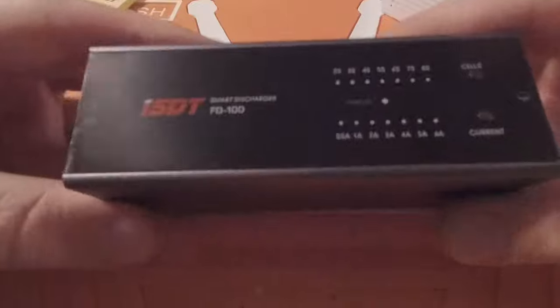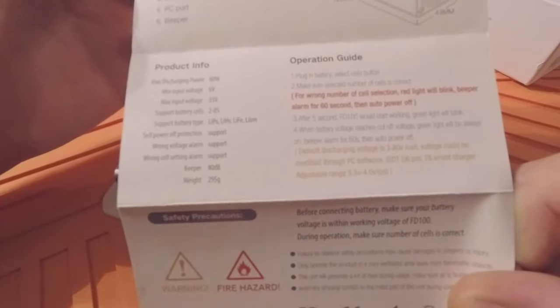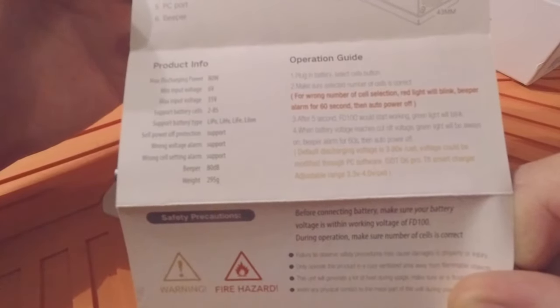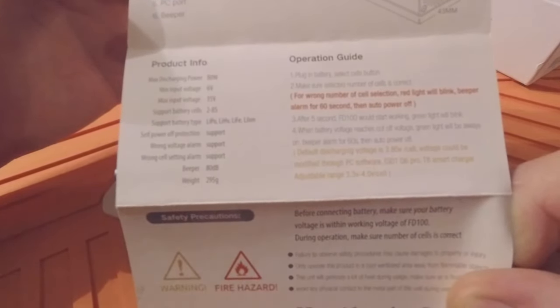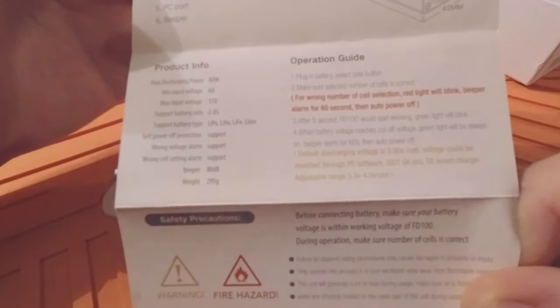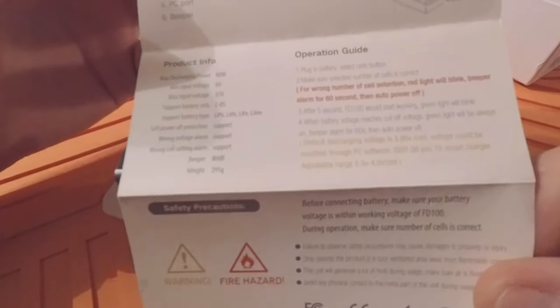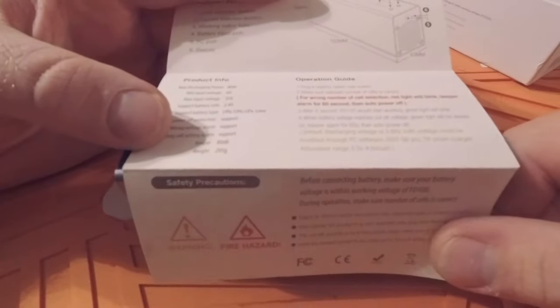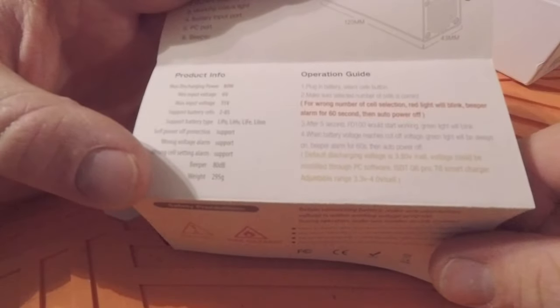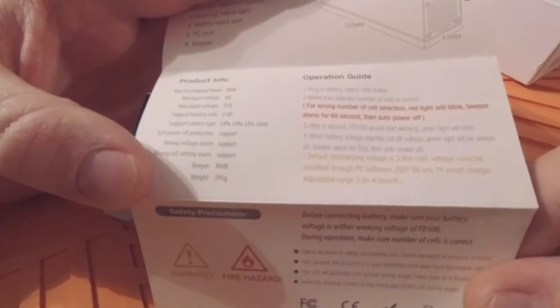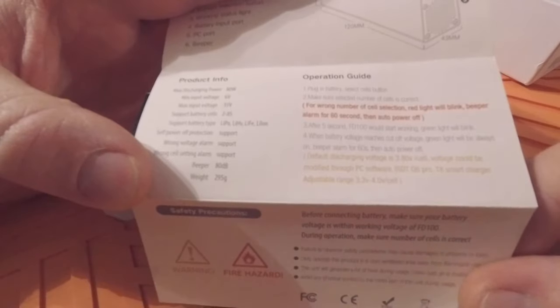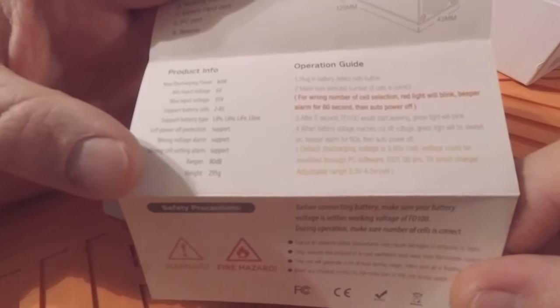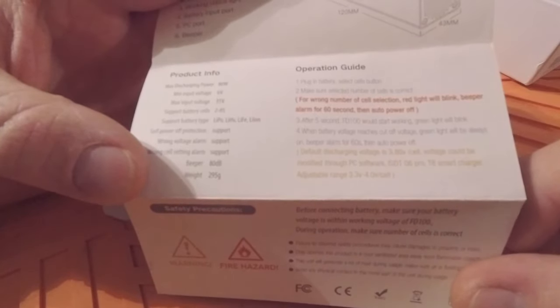Let's get to the manual and see what it says. 80 watts maximum discharging rate. Battery types it supports: LiPo, LiPo high voltage, LiFe, lithium-ion. It's got a beeper on it. Default charge voltage is 3.8 volts per cell and it can be modified through PC software, which I couldn't find anywhere. I don't know if it's just too early for them to have it out.